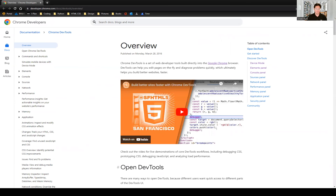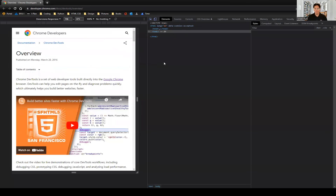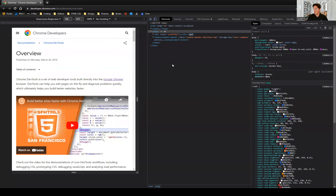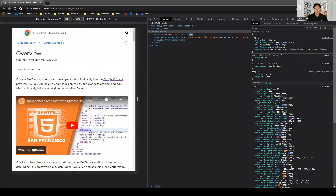We can do Control-Shift-C and it opens our DevTools. We can see there are a lot of different panels — for example, we have the Elements panel, Sources, Console, CSS Overview, Lighthouse, and Network. There's plenty we can do with these panels.